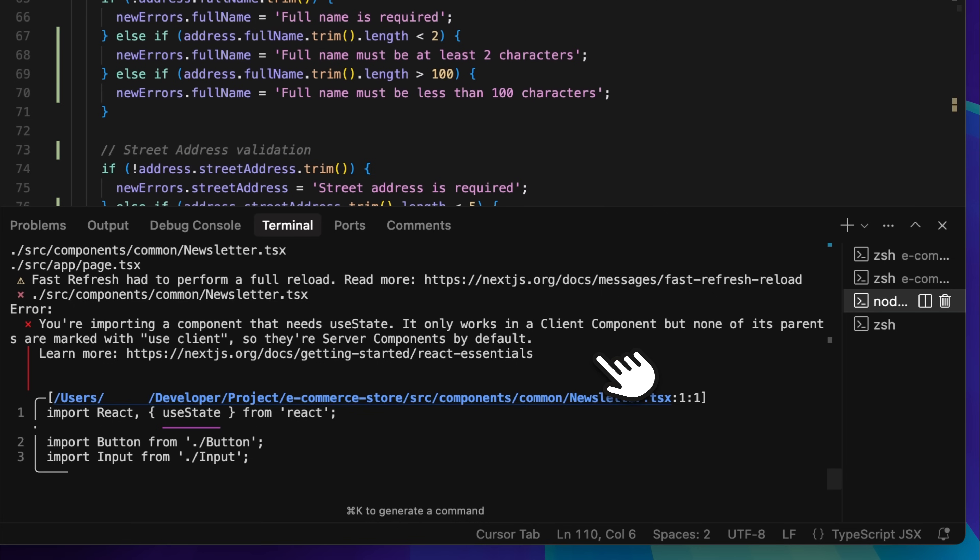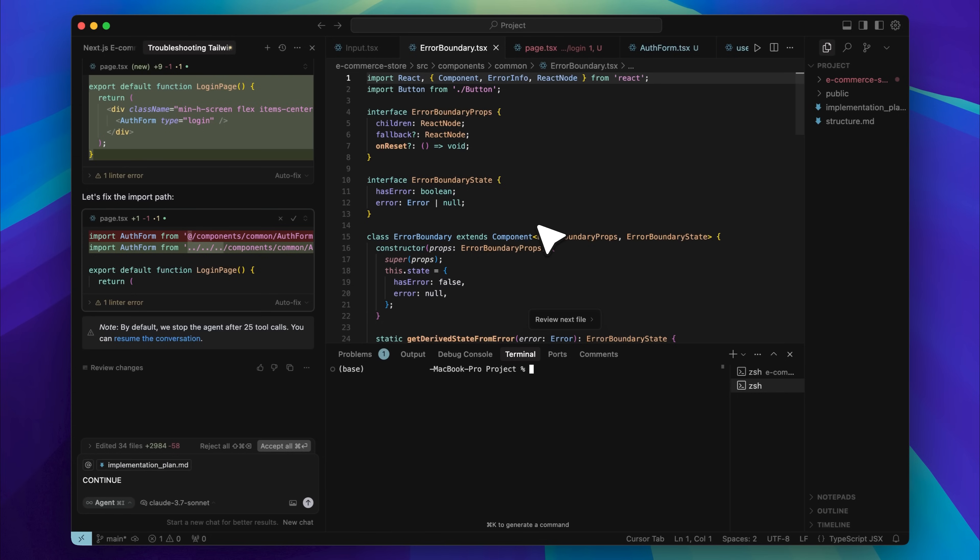However, with that much auto-generated code, errors are inevitable. Cursor often throws random errors, and you either have to prompt it again or wait for it to recover and fix them.